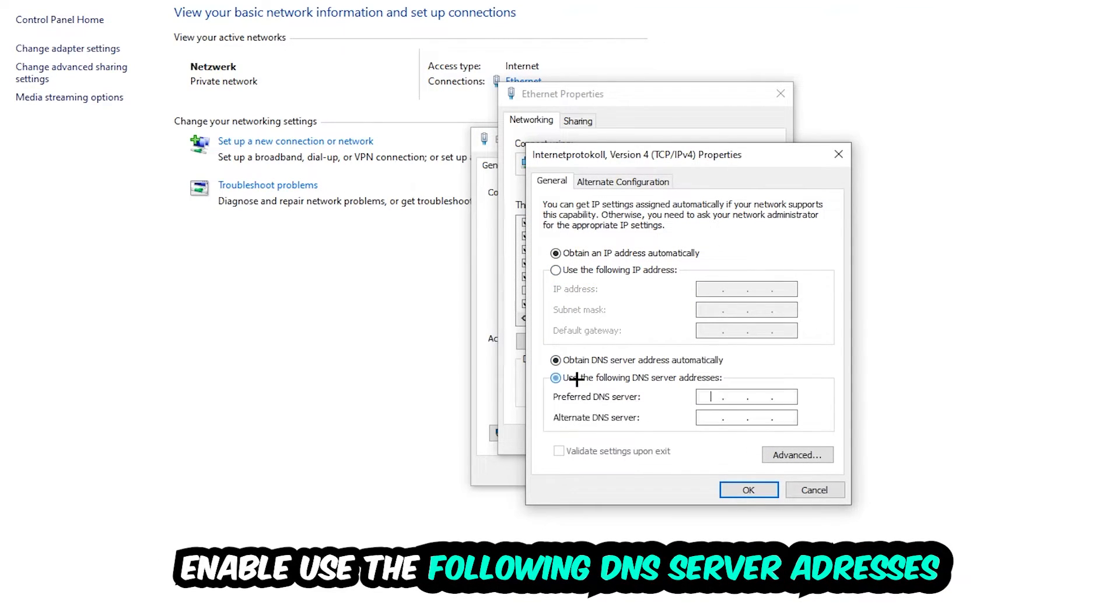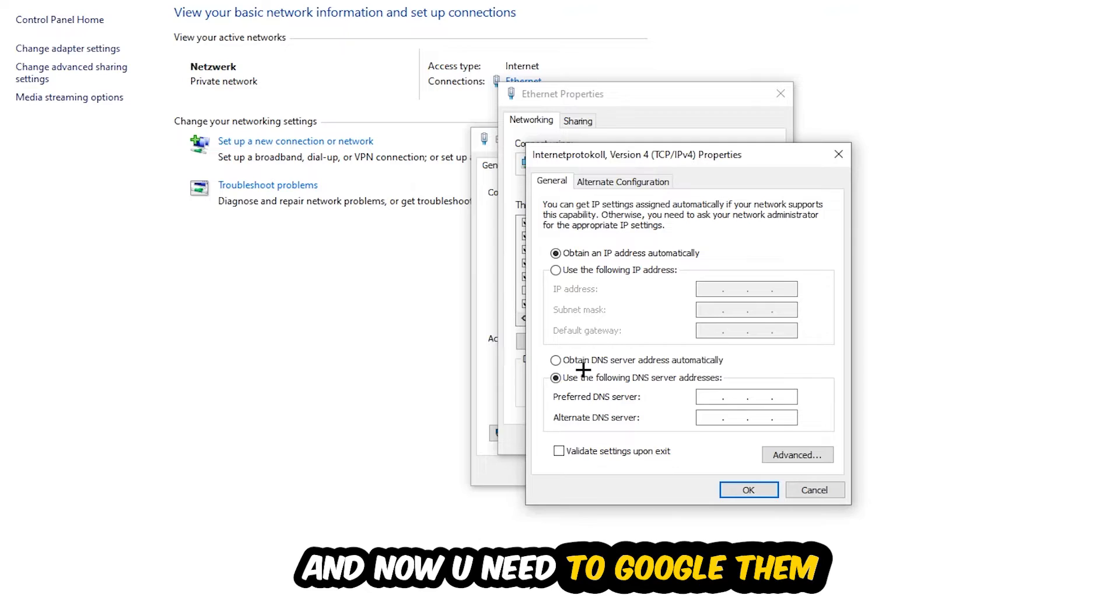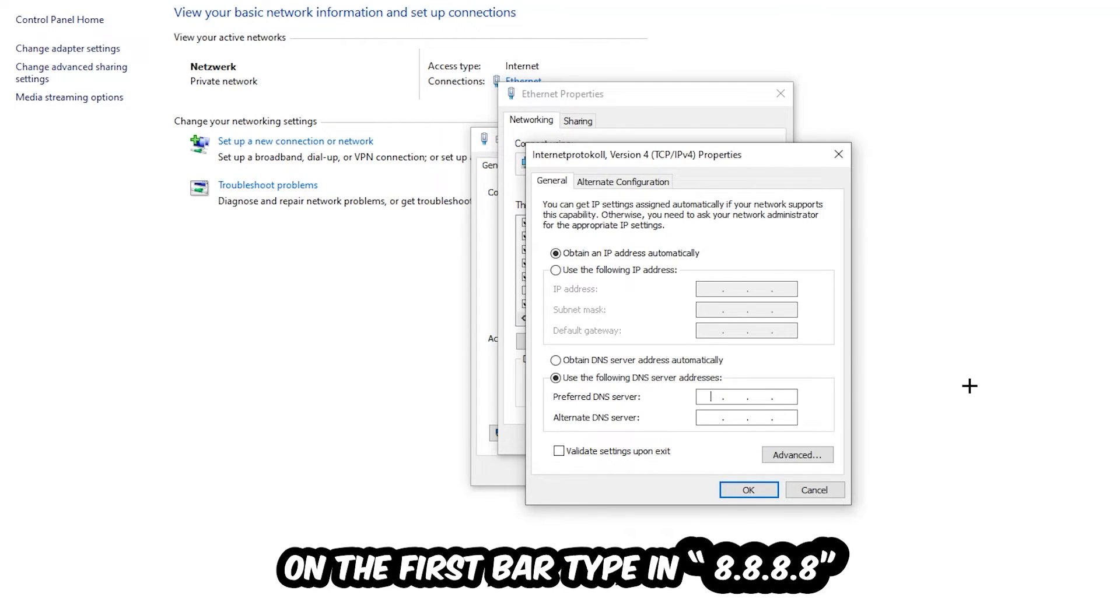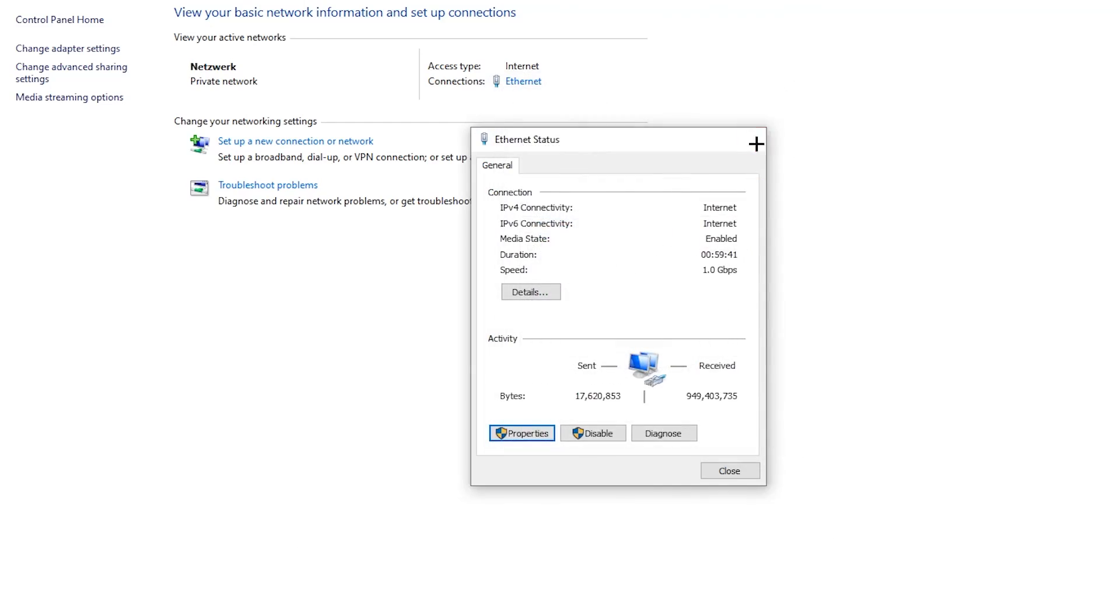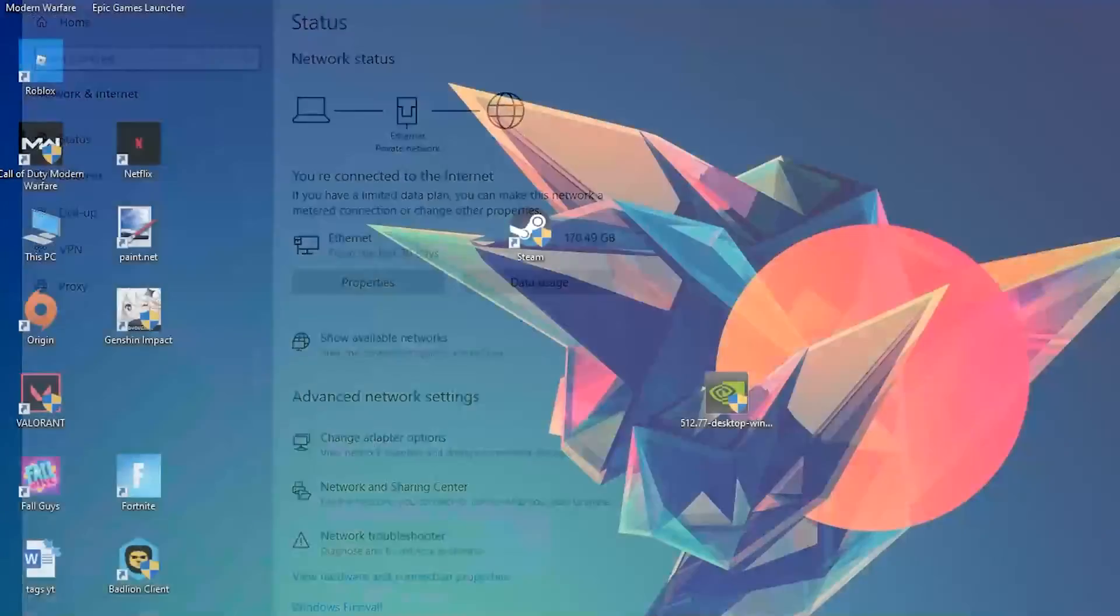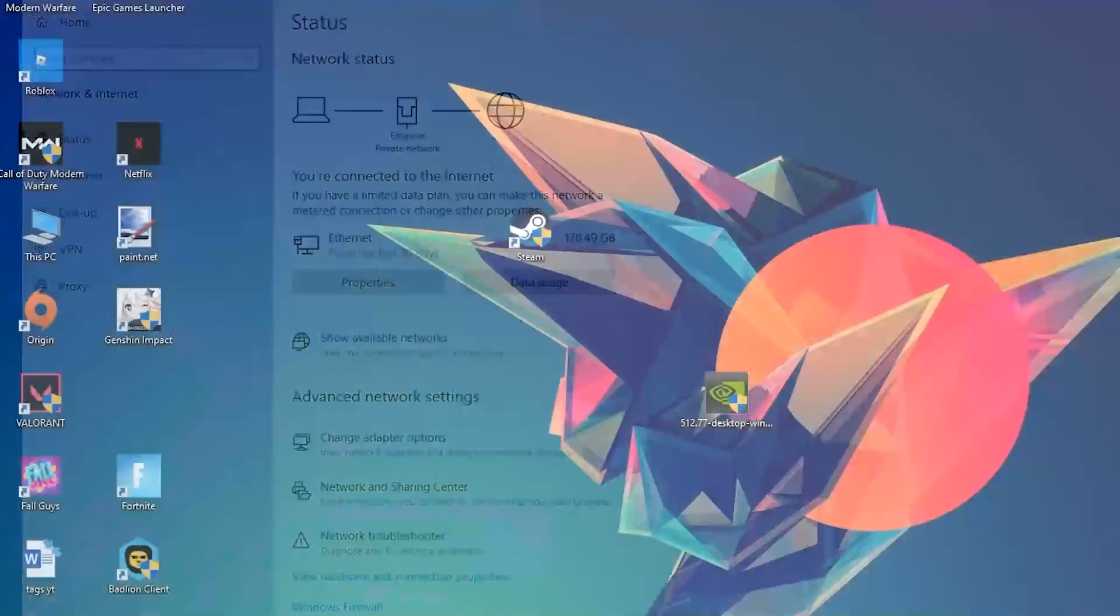Enable 'Use the following DNS server addresses.' Now you need to Google your DNS server address for Google. Your preferred and alternate DNS server addresses: type in 8.8.8.8 at the top and 8.8.4.4 at the bottom. Hit OK and Apply. This will probably fix your issue.